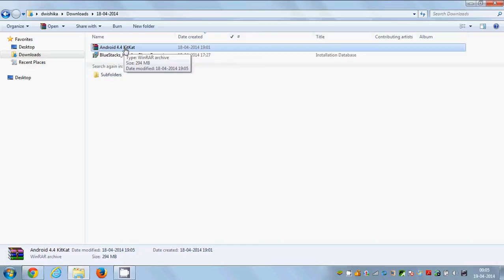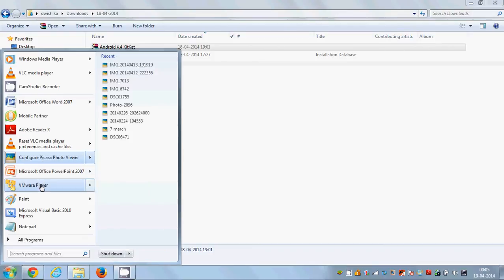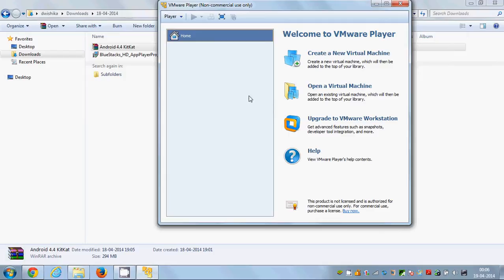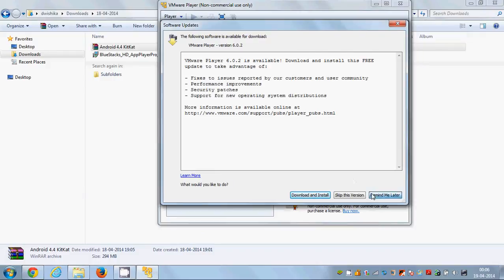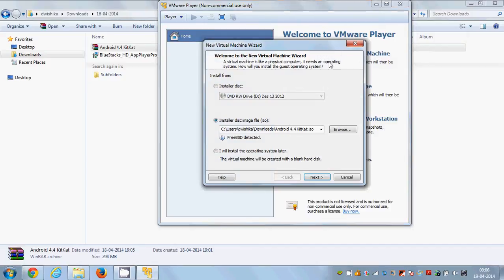Once you have both of them and have already installed VMware Player in your Windows PC, I'll fire up my VMware Player and start installing KitKat 4.4. In VMware Player, go to 'Create a new virtual machine' and choose 'Installer disk image file' which is the ISO file, then browse for your recently downloaded ISO file.